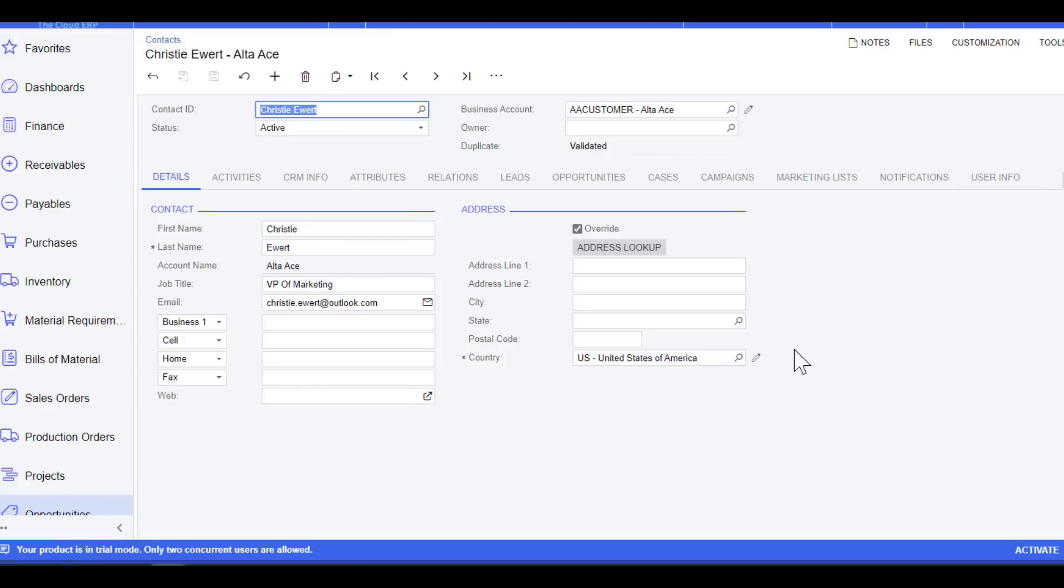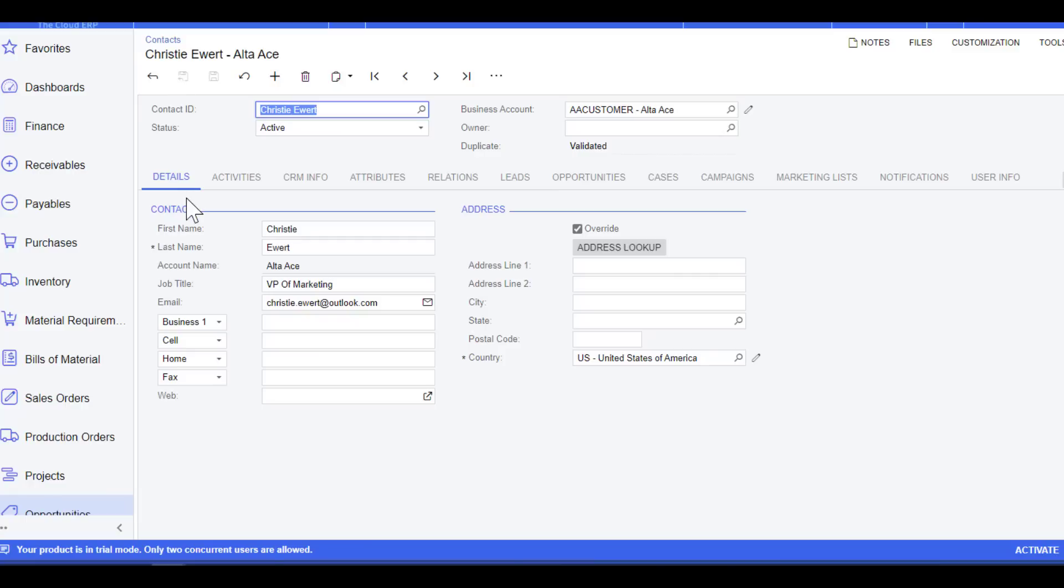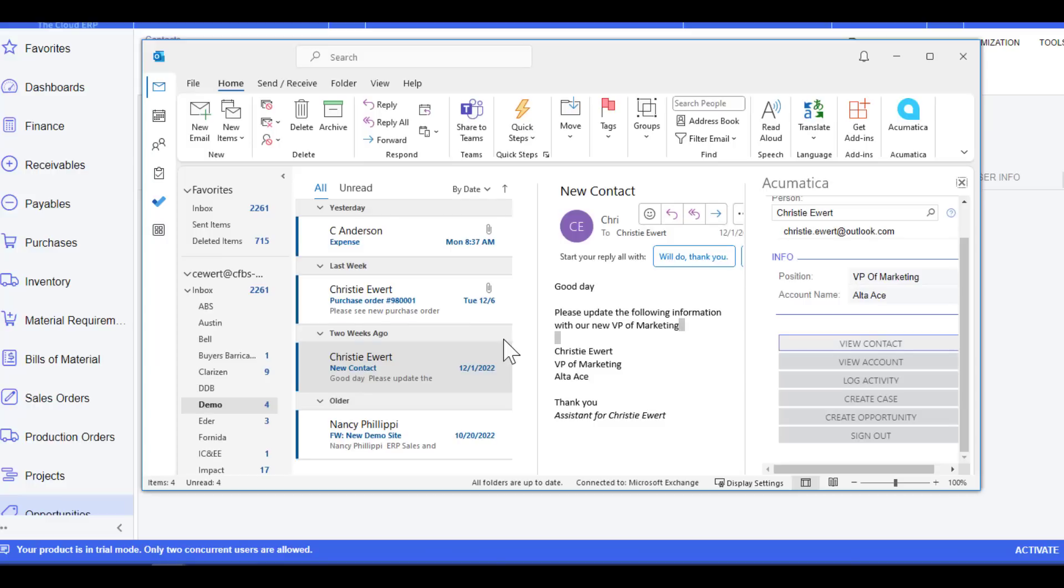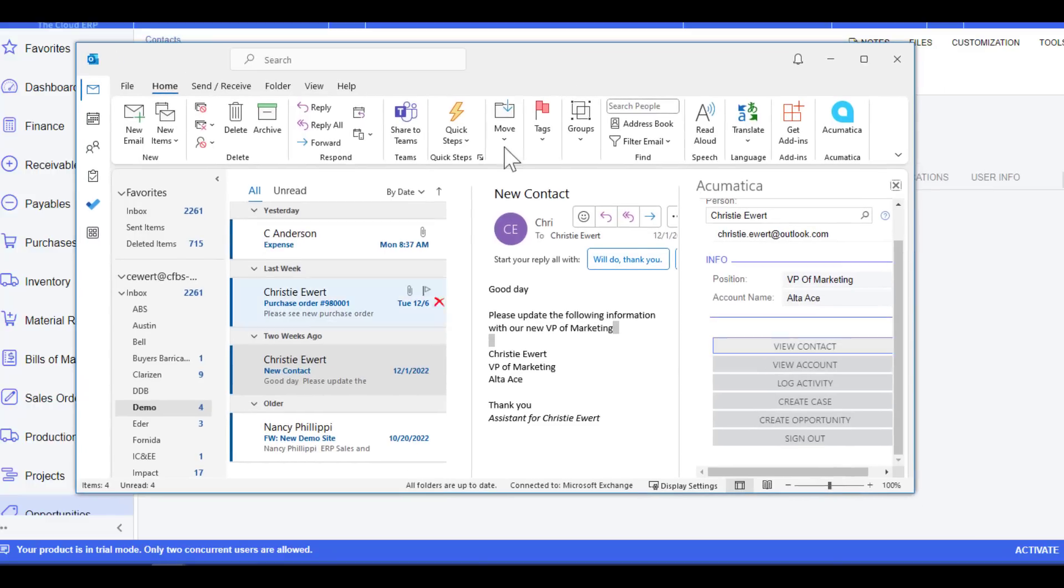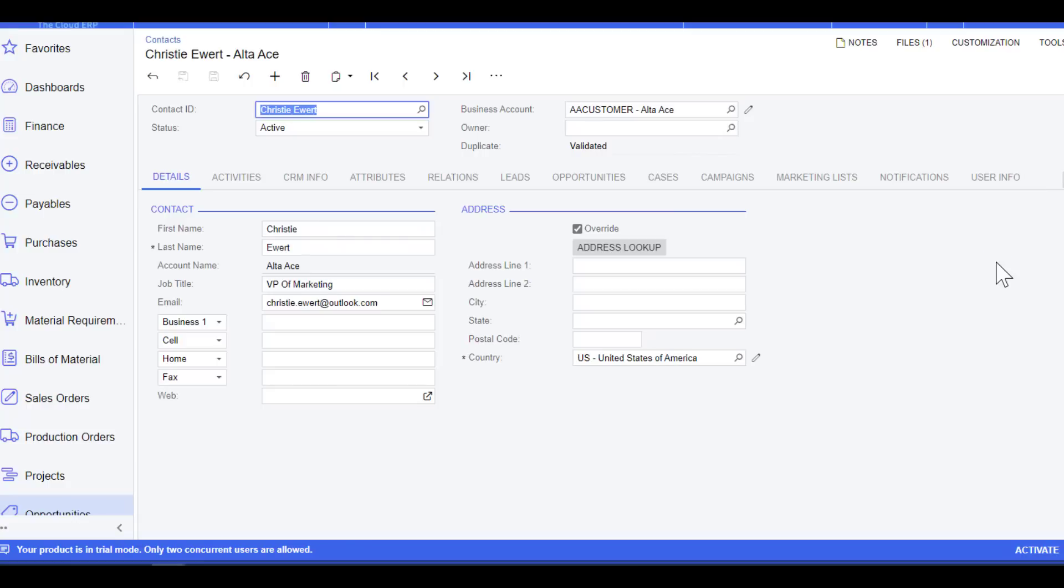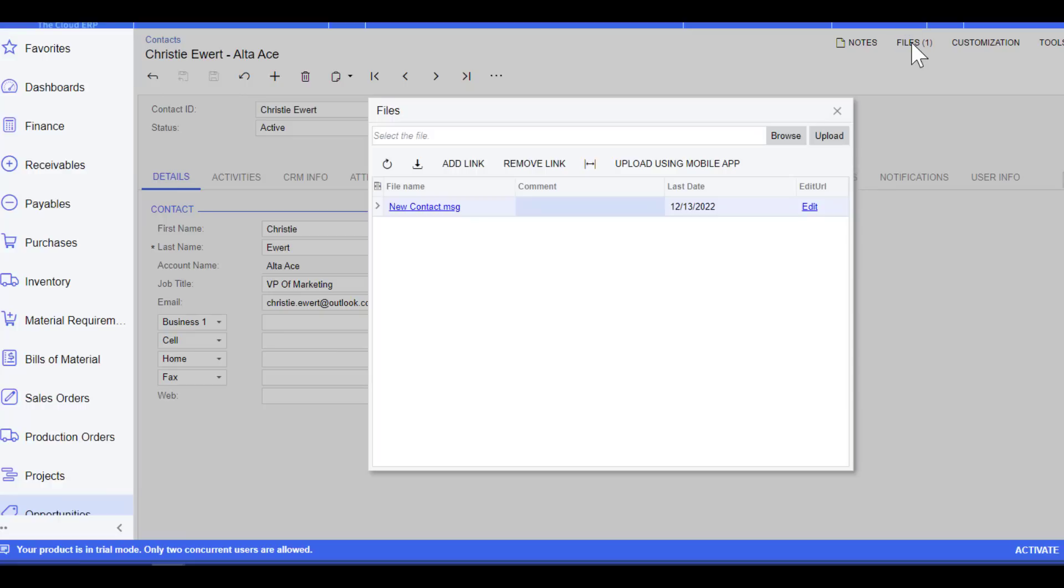Now I can see that Christy has been added as a contact into Acumatica with the information we provided. As a backup, I do want to add my email to this so that everyone knows why I created Christy as the VP of marketing. From my email, I am going to use the drag and drop feature. I'm going to grab my email and simply drop it anywhere onto the screen. Now what I did is it actually created a file that is directly linked to this contact.